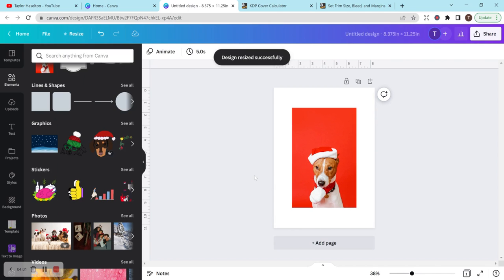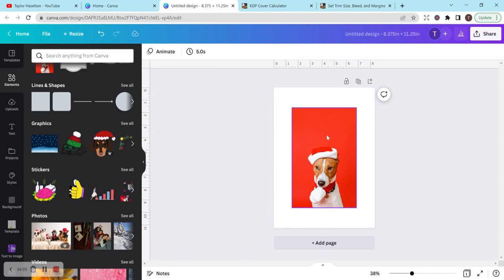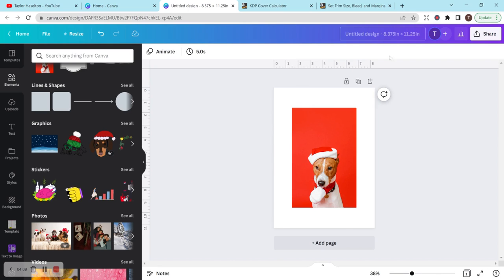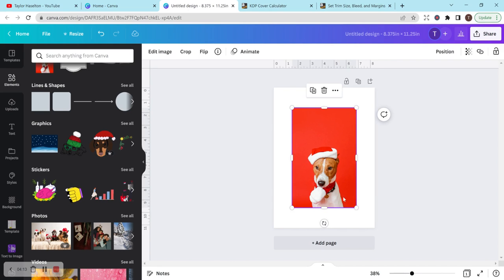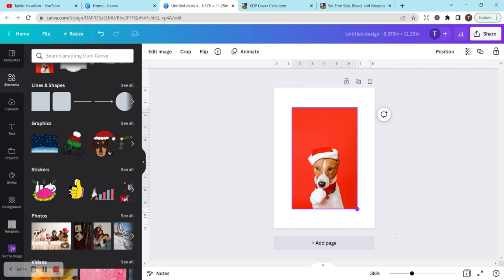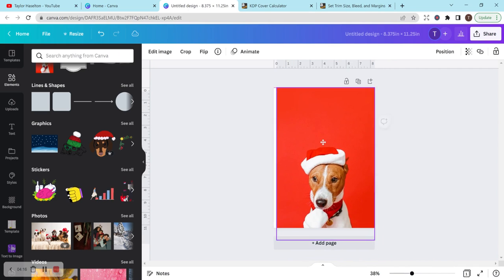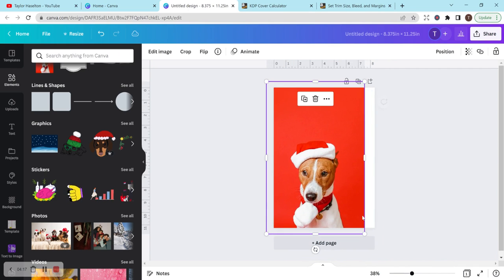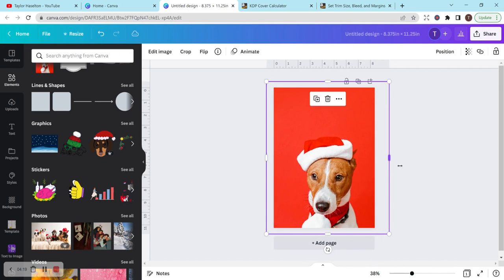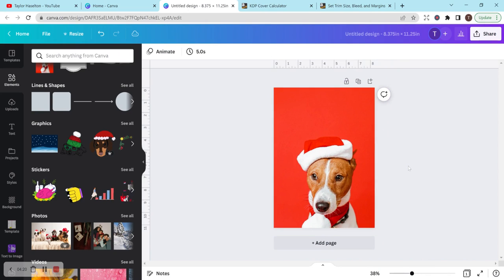It doesn't always load the new measurements unless I refresh, but I think this changed it. This is 8.375 by 11.25. So now this would be with bleed, which means I would want it to go all the way past the edges and make it the entire size.